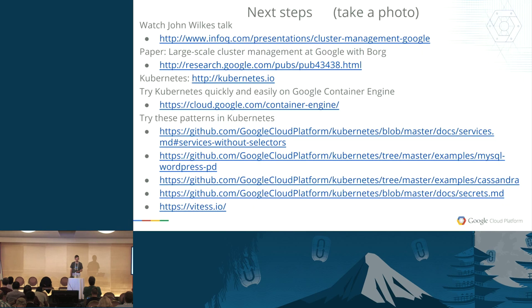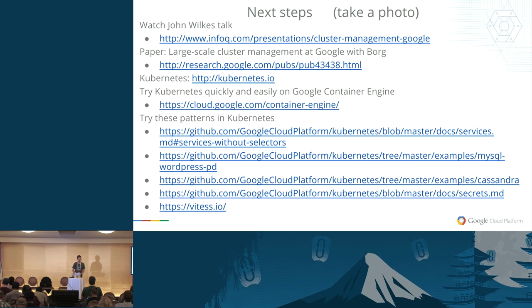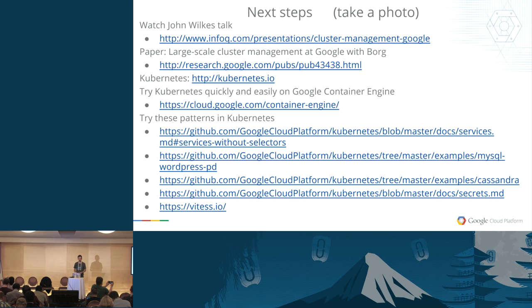To wrap up, here are a few resources you can look at to learn more about containers, state, and how cluster management works. The first is a really good talk by Jack Wilkes. The second link is the white paper that we at Google released about Borg, which is our internal container management system. Kubernetes was based on Borg.